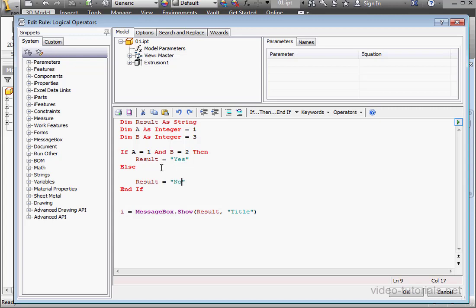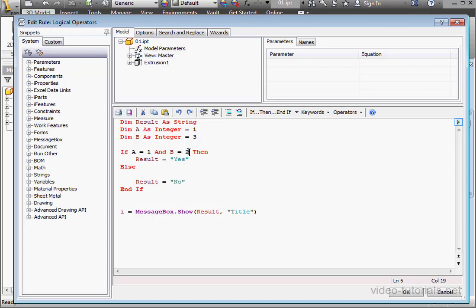And the logic goes like this. If A equals 1 and B equals 2, the message box displays yes. If A is not equal to 1 or B is not equal to 2, the message box displays no.